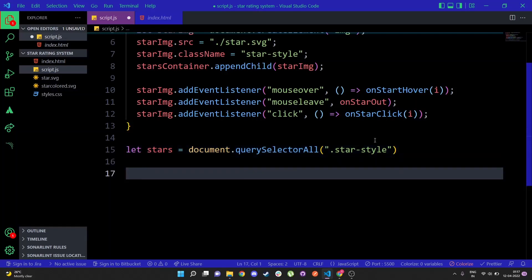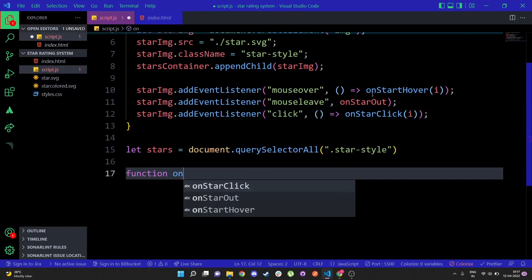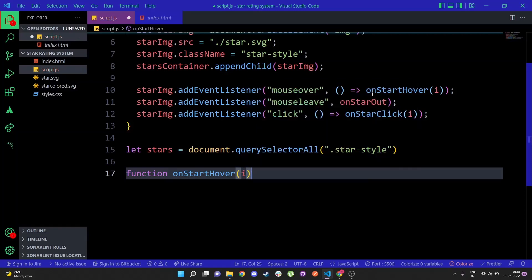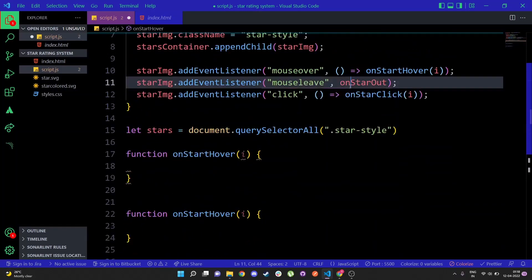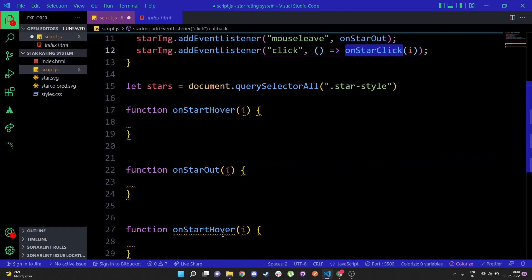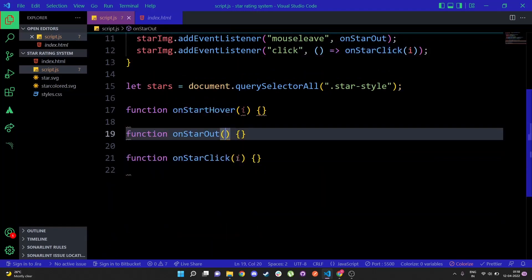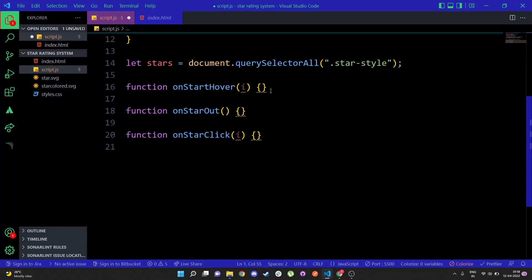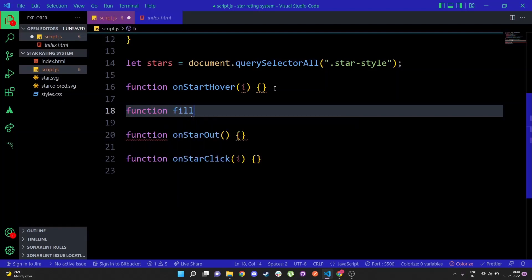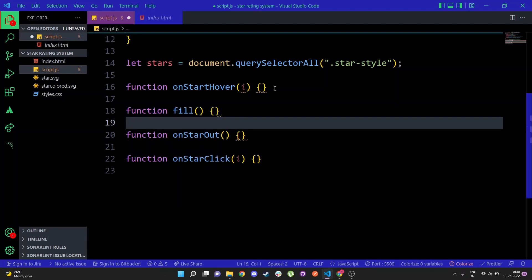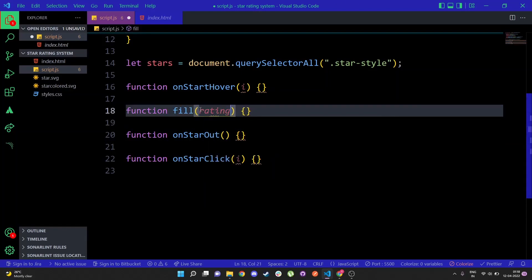Now I'm going to create the functions that were passed in the event listeners. First, onStarHover with the i argument, then onStarOut which doesn't require an argument, and onStarClick. I'm also going to create another function called fill, which will be called inside these functions. The fill function is going to check whether we need to populate the stars with color or not, and it takes an argument called ratingValue.